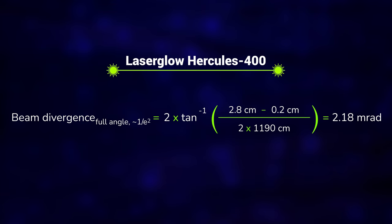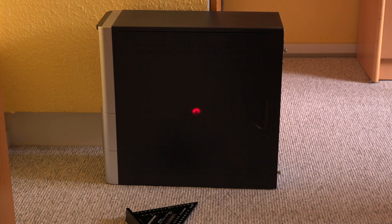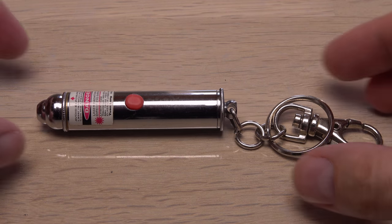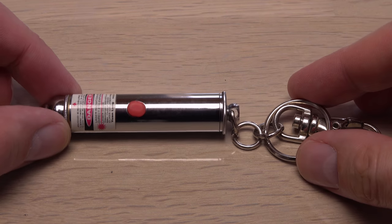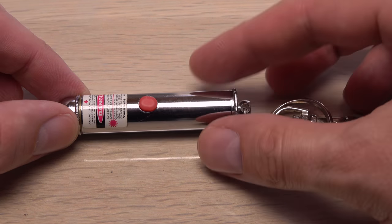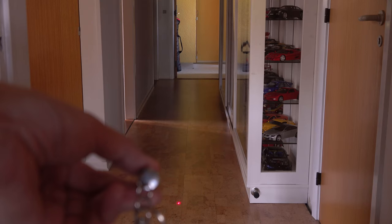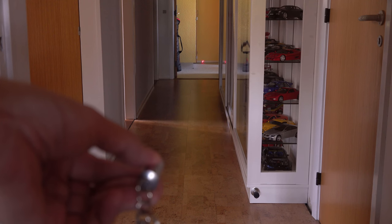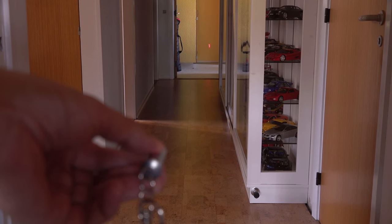2 milliradians full angle in my crude test. Not the worst or the best. The one dollar keychain laser and much stronger red laser in the laser cube have the lowest divergence. Click like to pay respect to that cheap keychain laser. It is not just a toy. It is a highly collimated light source. Alright.